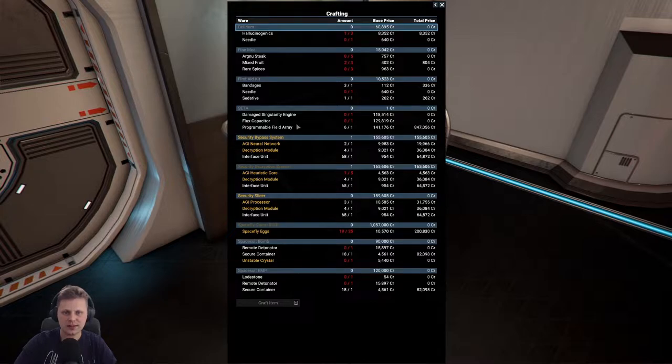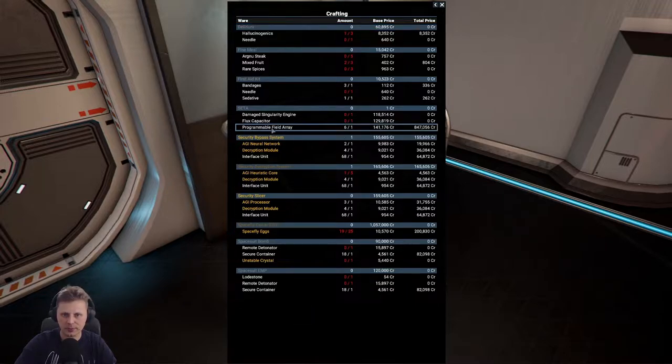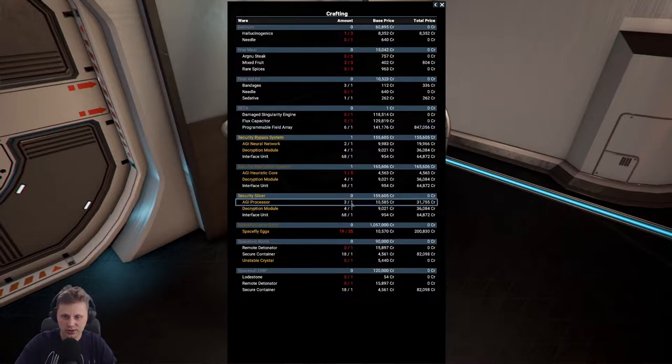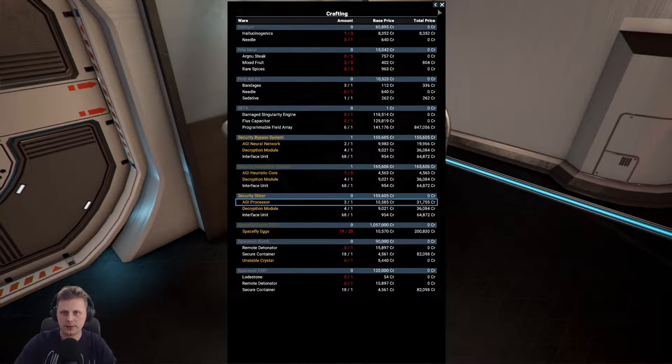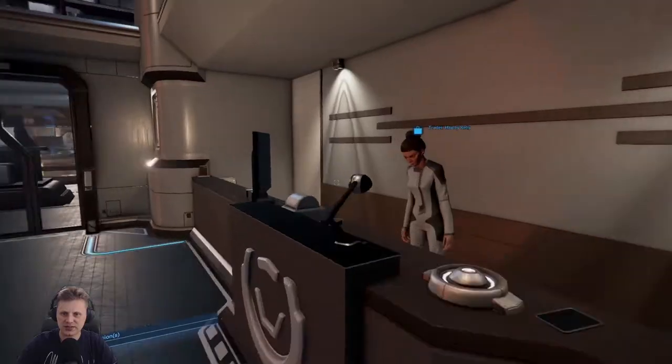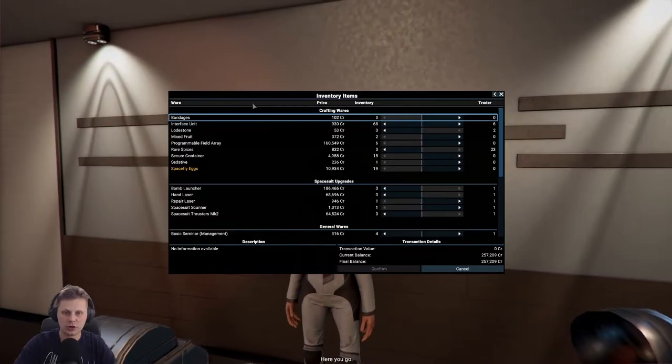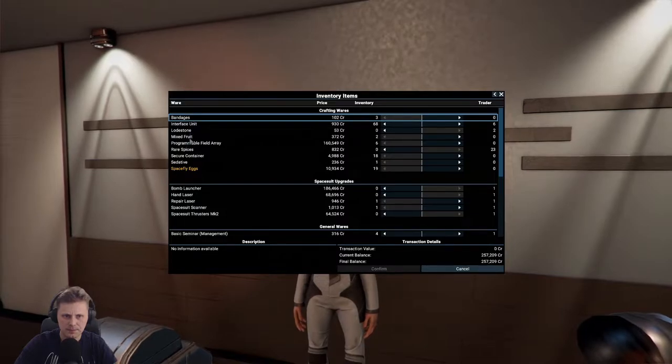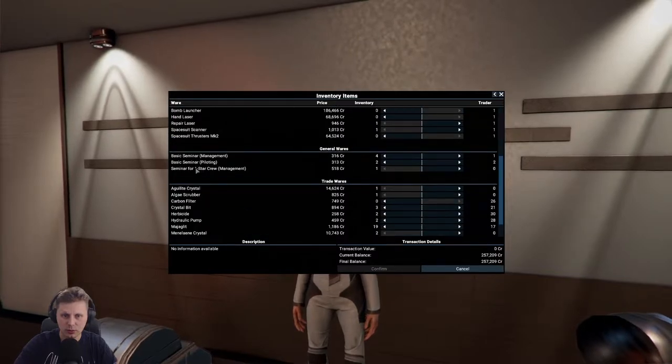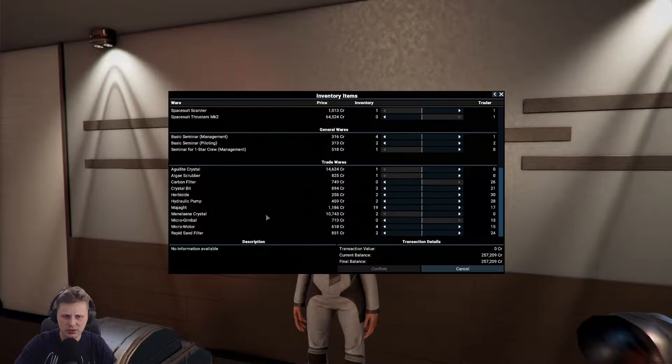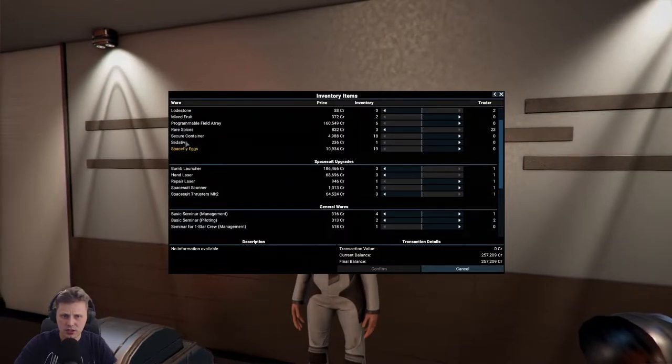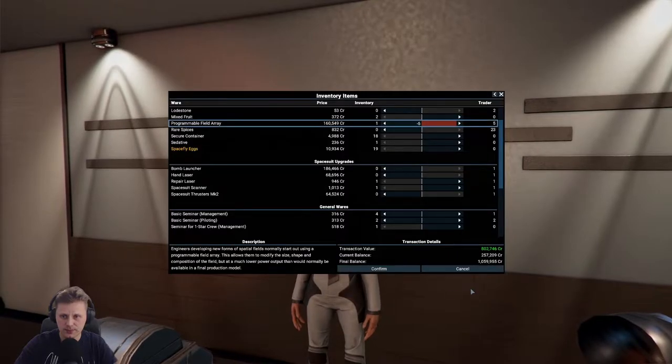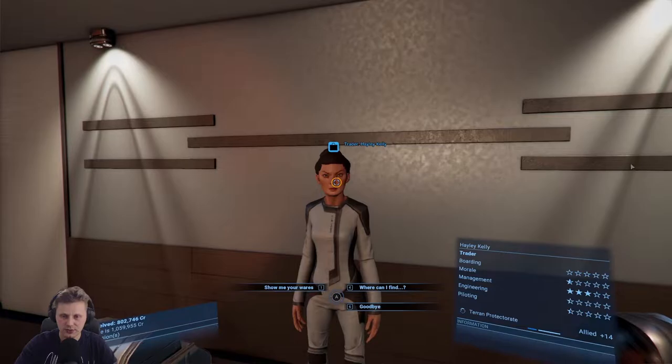Never sell any of these items above what you need. Of course, we are going to be selling five programmable field arrays and also make sure you hold on to your AGI processor, at least one of them, because you will need them in a future mission. Now, let's make sure that we get that sale going. We're going to be selling five of you, giving us 800,000. Let's confirm that.